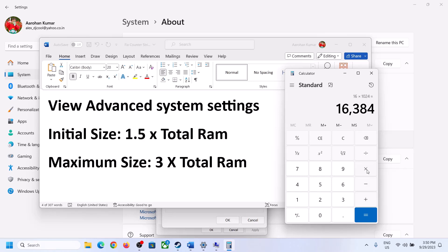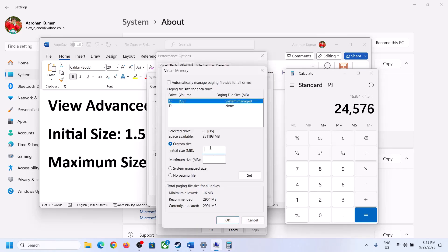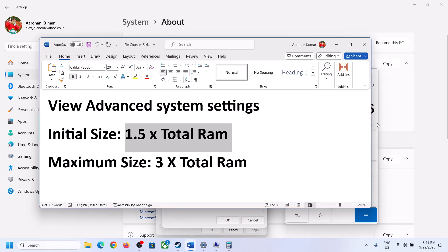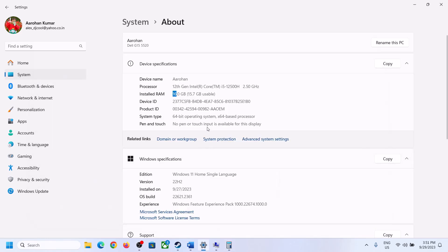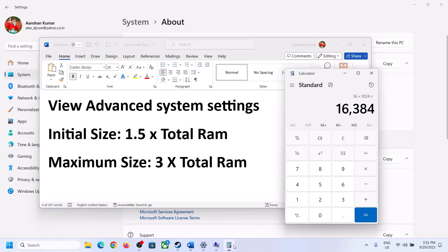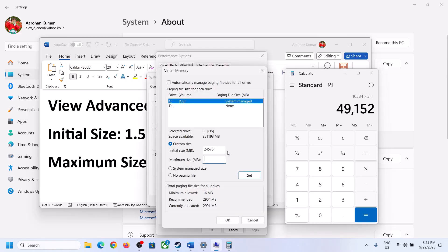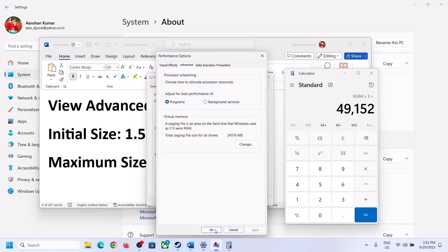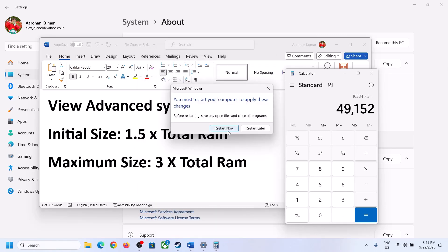For 16 GB RAM: the initial size is 16,384 × 1.5 = 24,576 MB, and the maximum size is 16,384 × 3 = 49,152 MB. Enter these values, click Set, click OK, Apply, and OK. Make sure to restart your computer after this step.